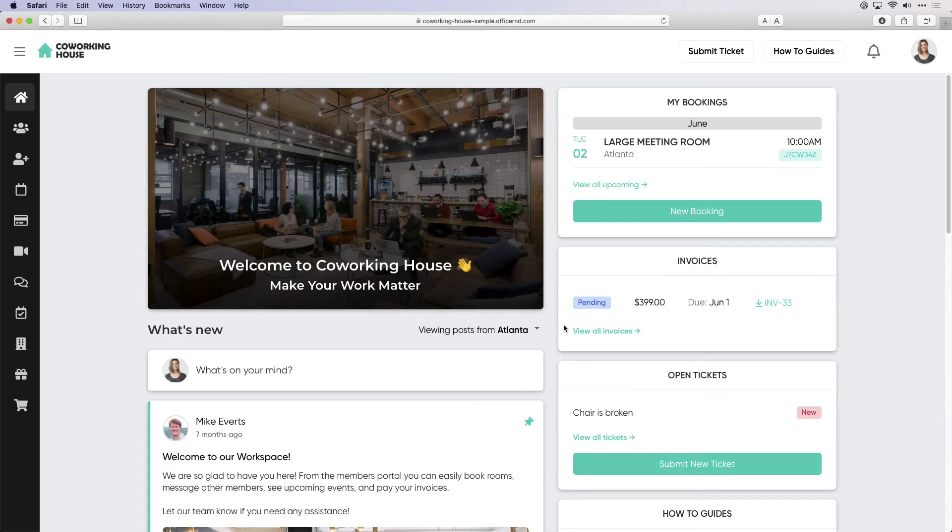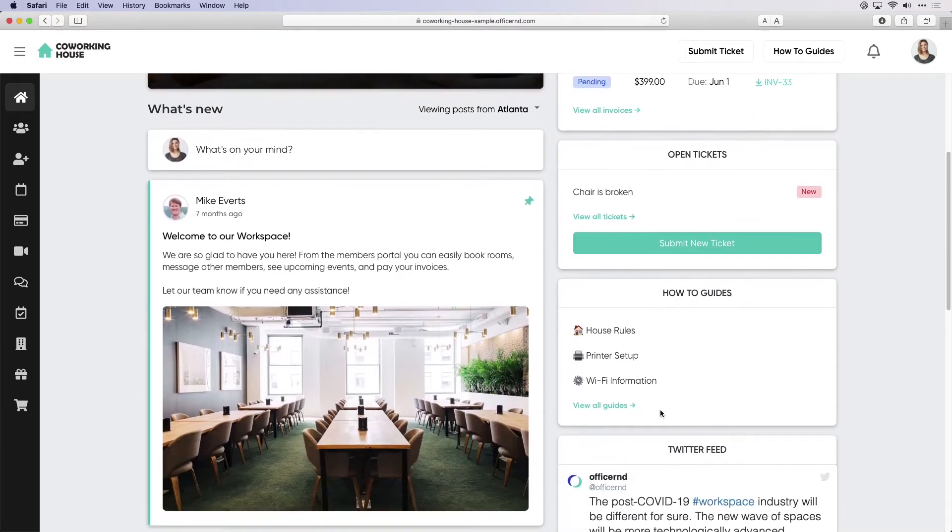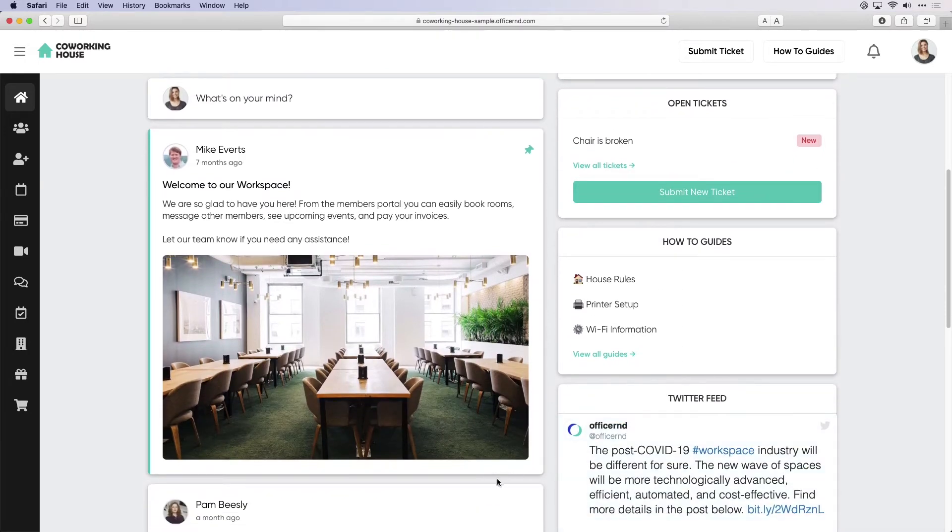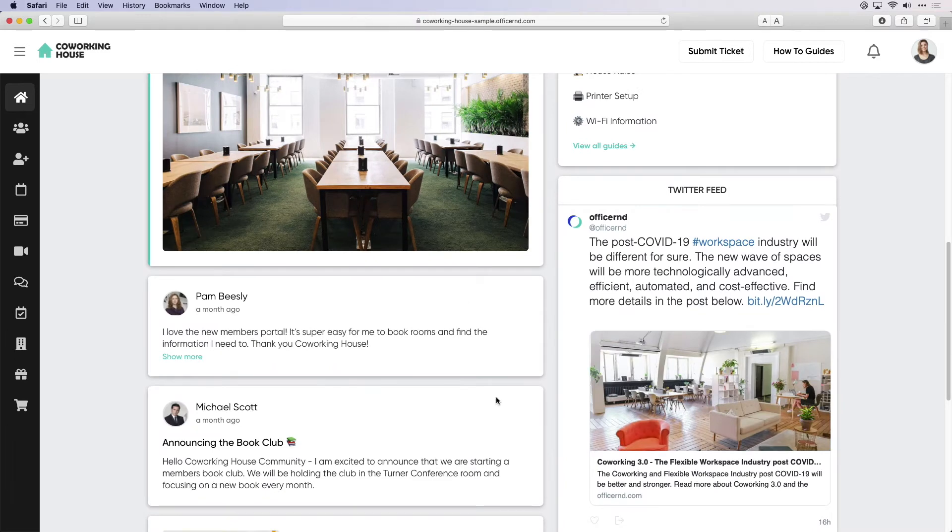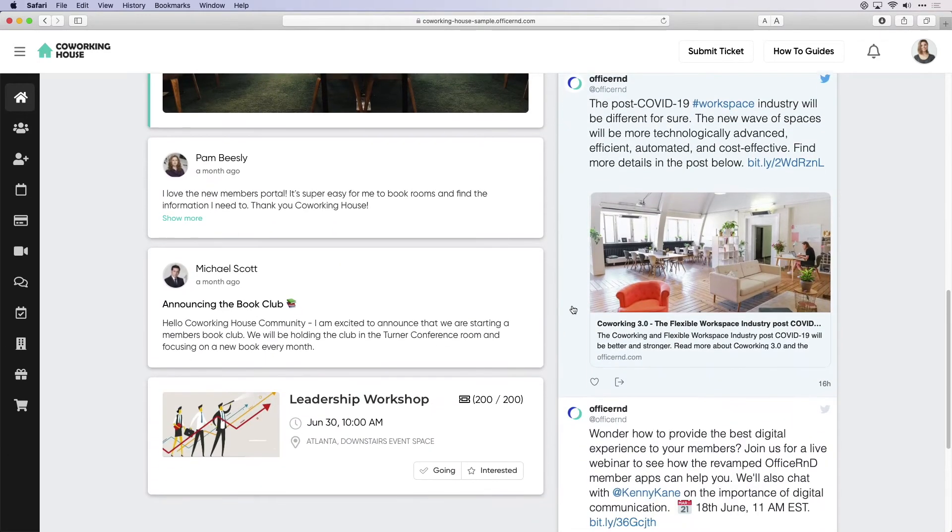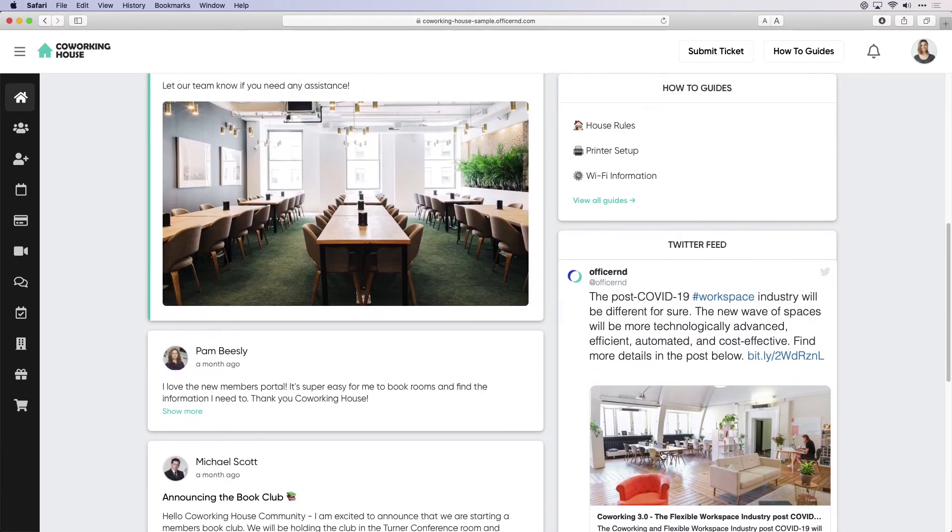After your members log into the portal, they will be presented with a dashboard where they can see upcoming bookings, invoices they need to pay, how-to guides, submit tickets, and more. A social feed allows operators to post important space messages, event information, and other activities, and members of the community can respond and comment.